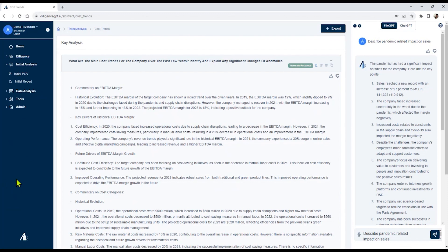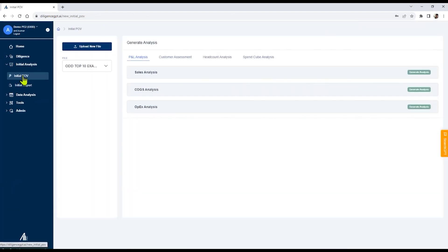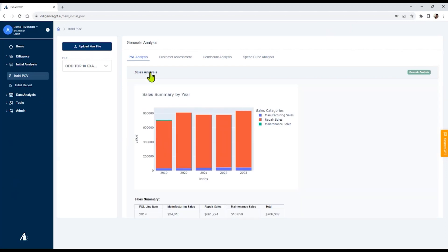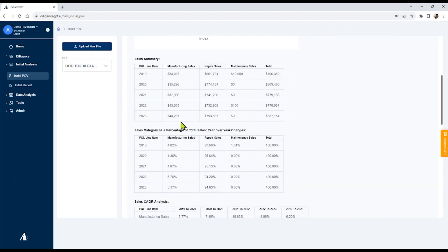I'd like to now show the initial point of view feature, which provides a quick quantitative analysis of sales, headcount, and vendor information. In this case, based on the information uploaded in the platform, the Diligent GPT platform can quickly summarize relevant information related to sales.